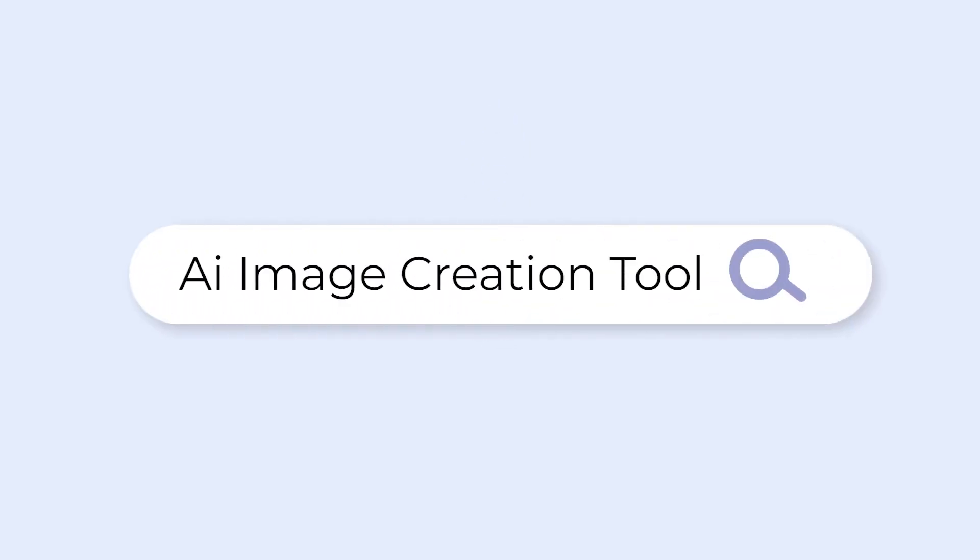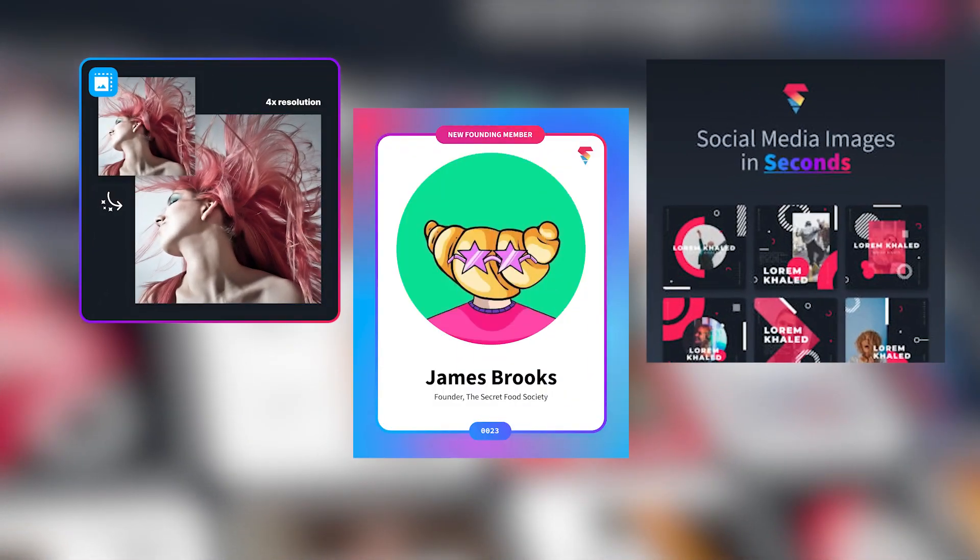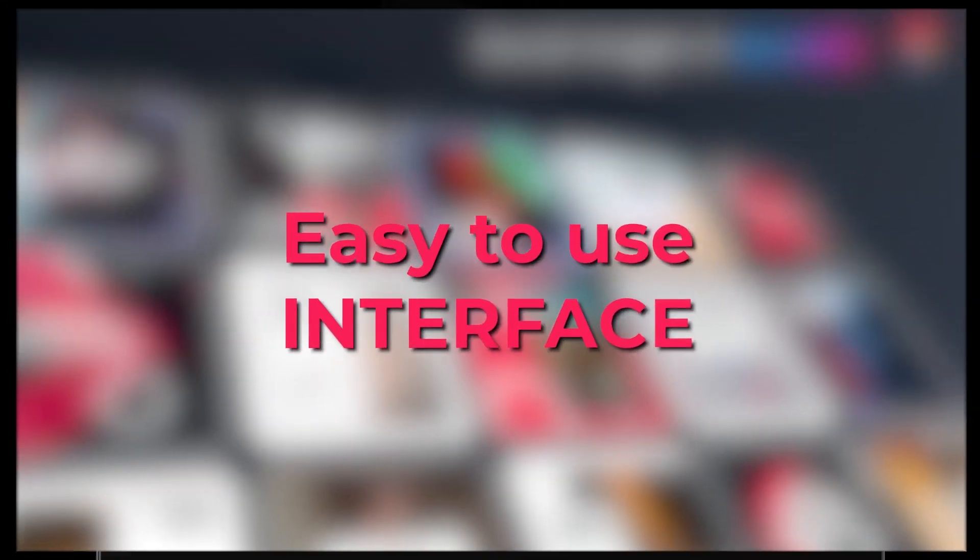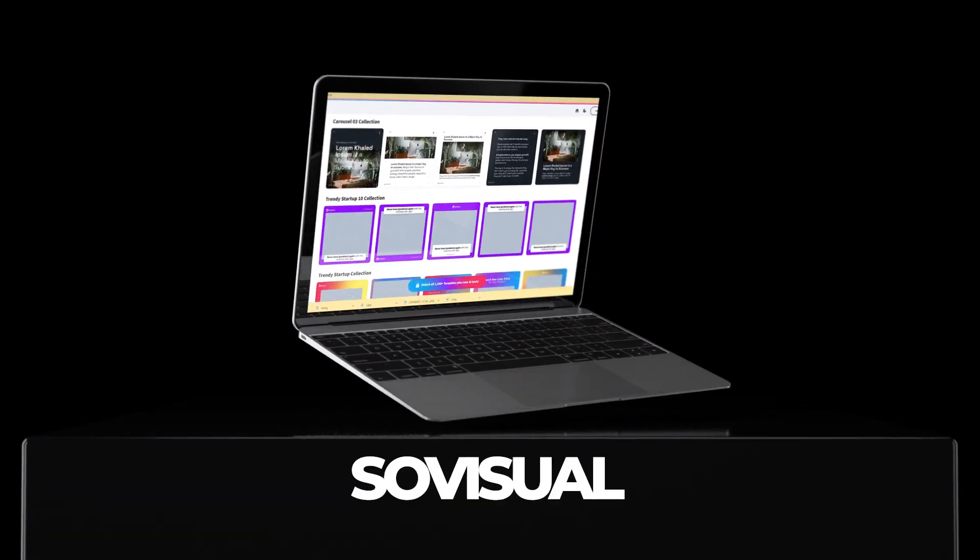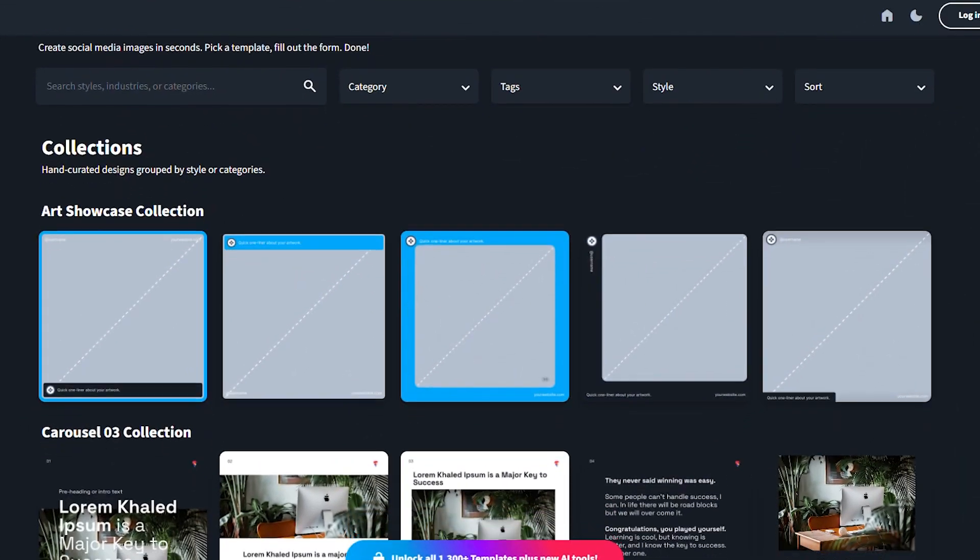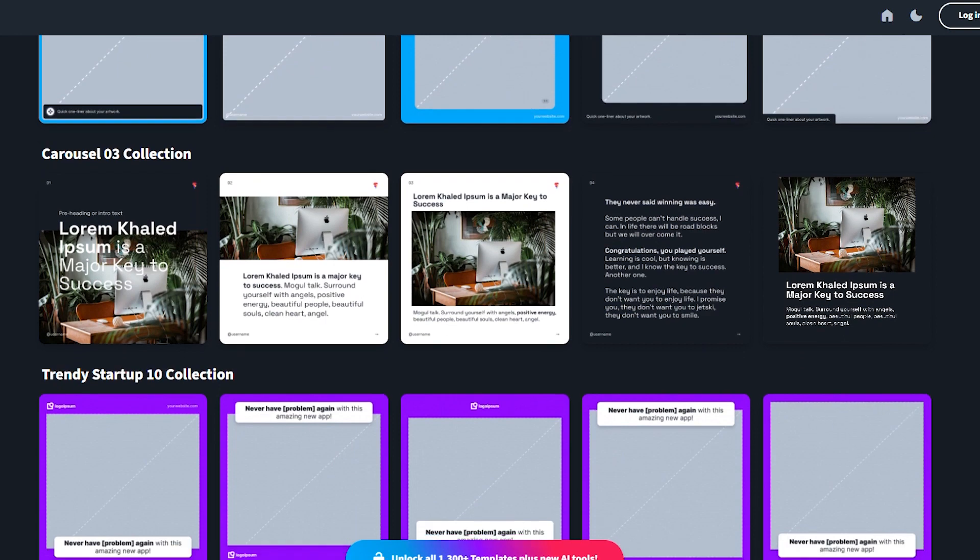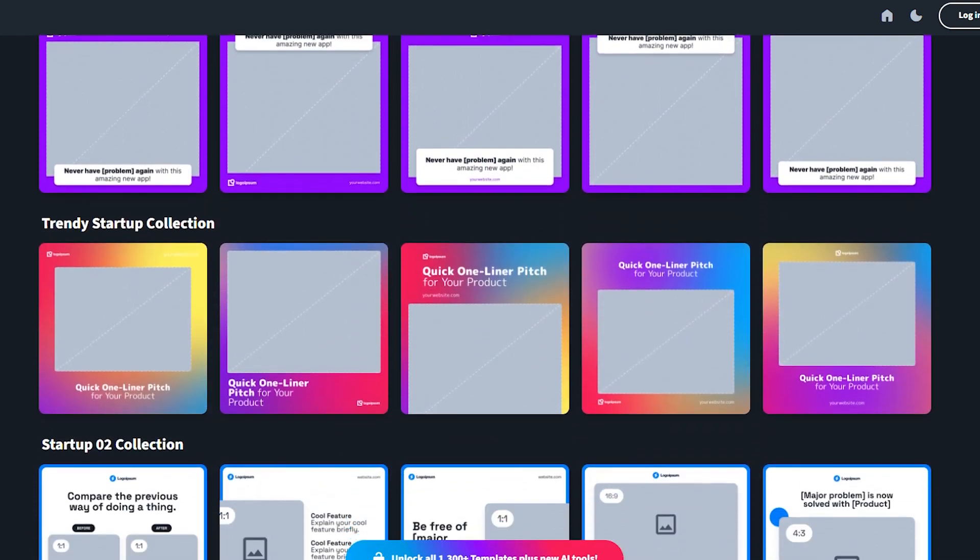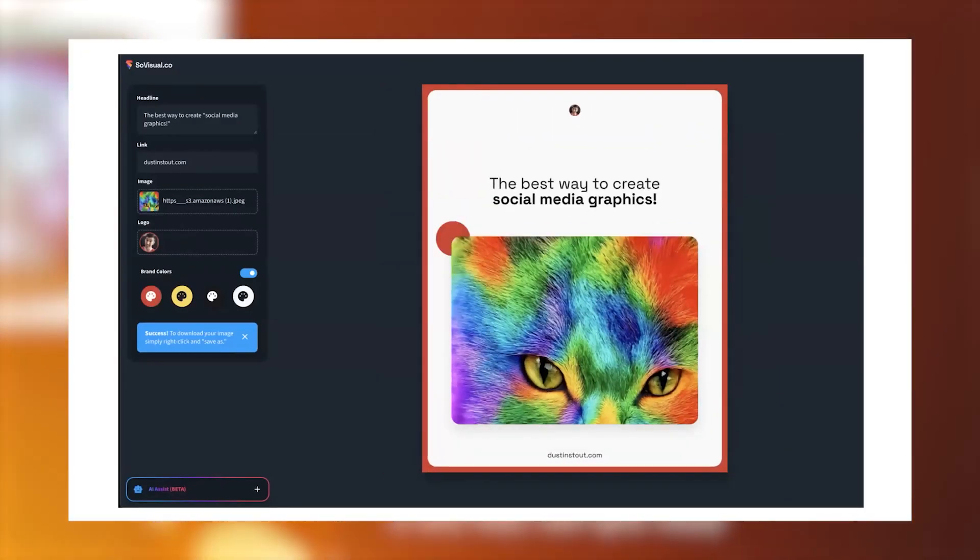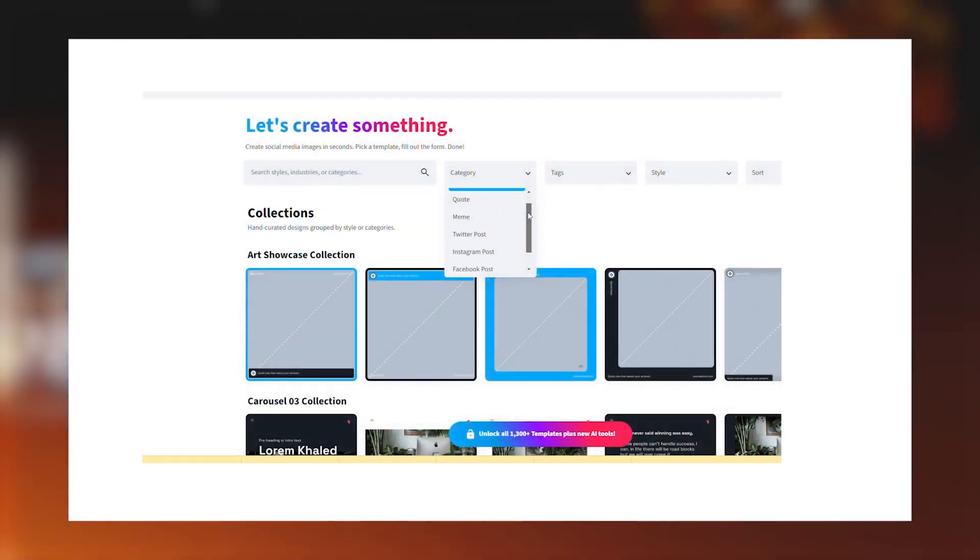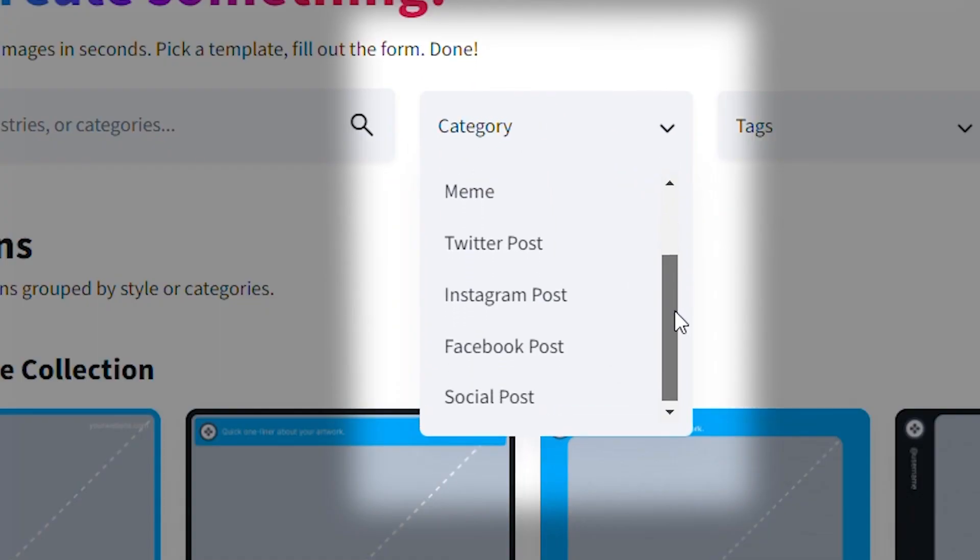So I went on a mission to find an AI image creation tool that not only created high-quality images, but did so with an easy-to-use interface. That's when I found a software called SoVisual. At its core, SoVisual is a social media image template creator that allows you to easily create images and posts for social media.